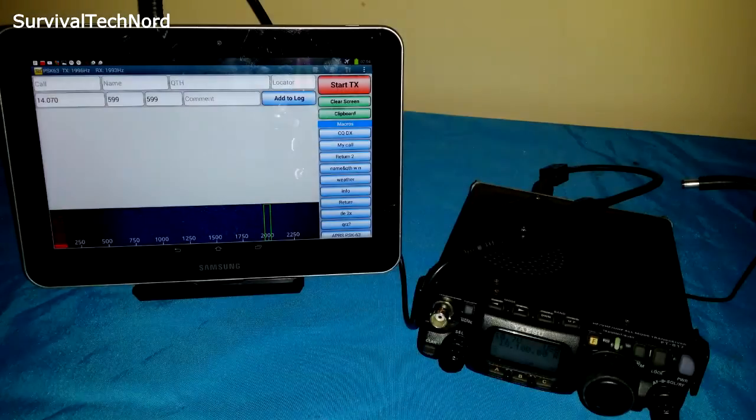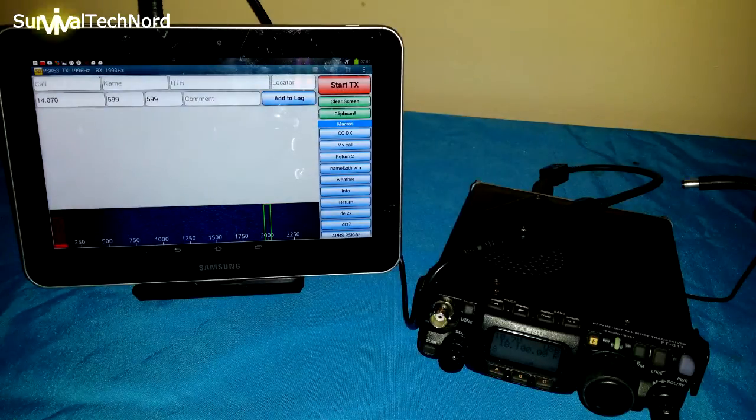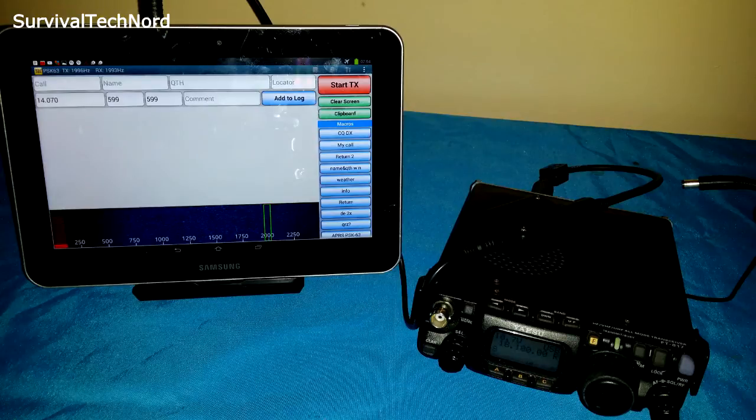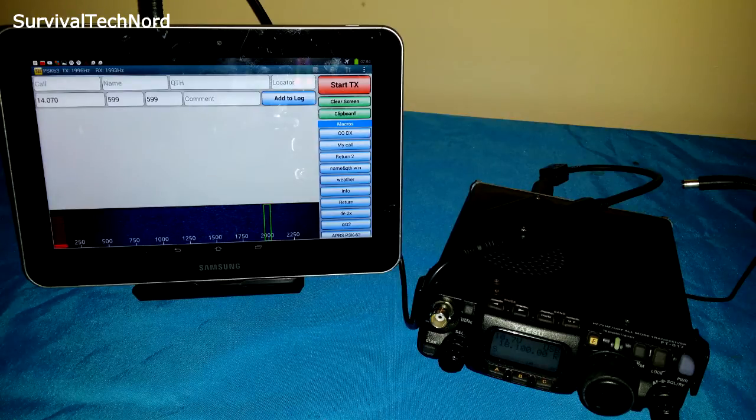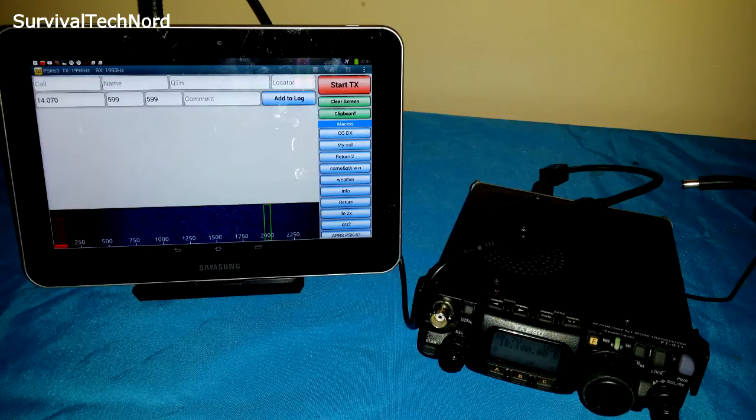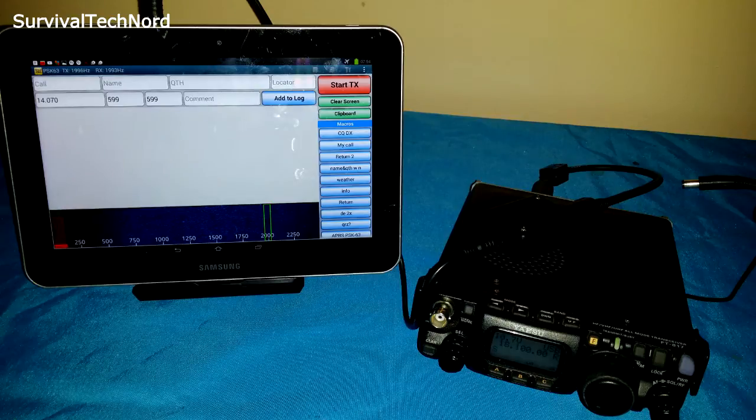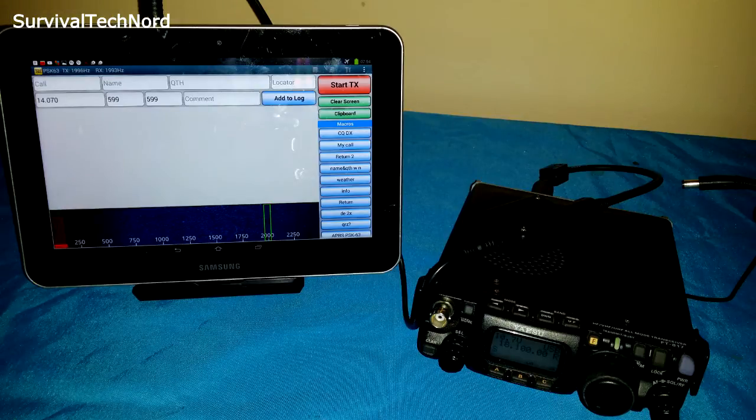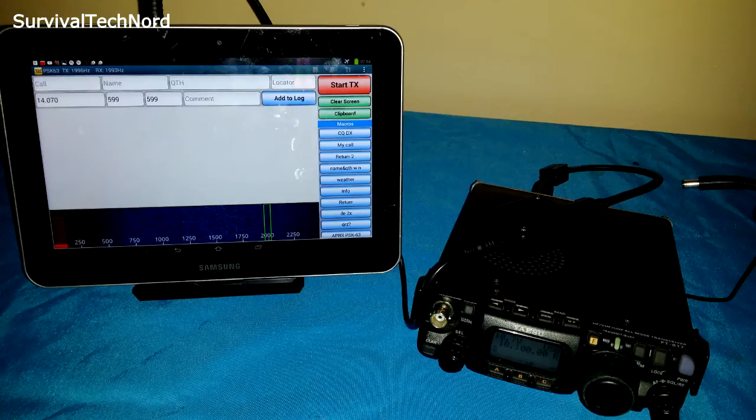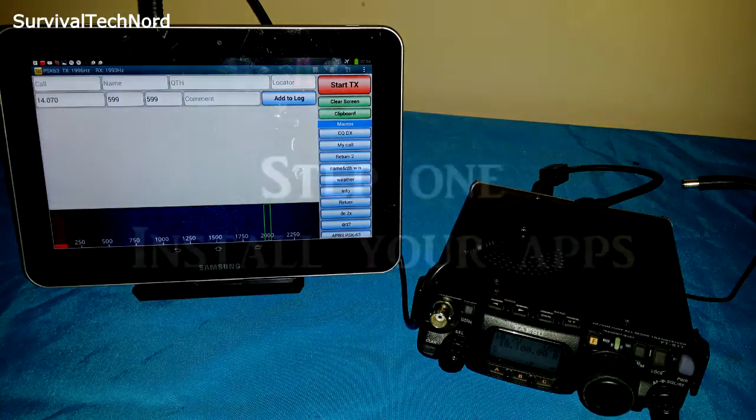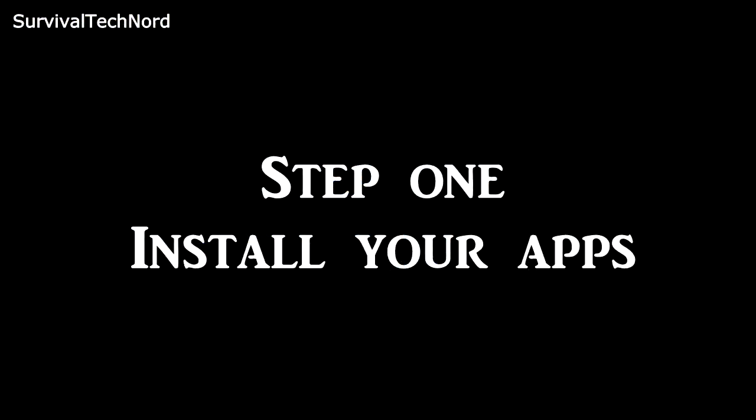Hello guys, Survival Tech Nord here. Today we're going to show you how to set up the WolfiLink audio interface with the FT817 from Yaesu for digital modes using Android OS. This being a technical video, I'll skip the normal brouhaha and jump right into it.